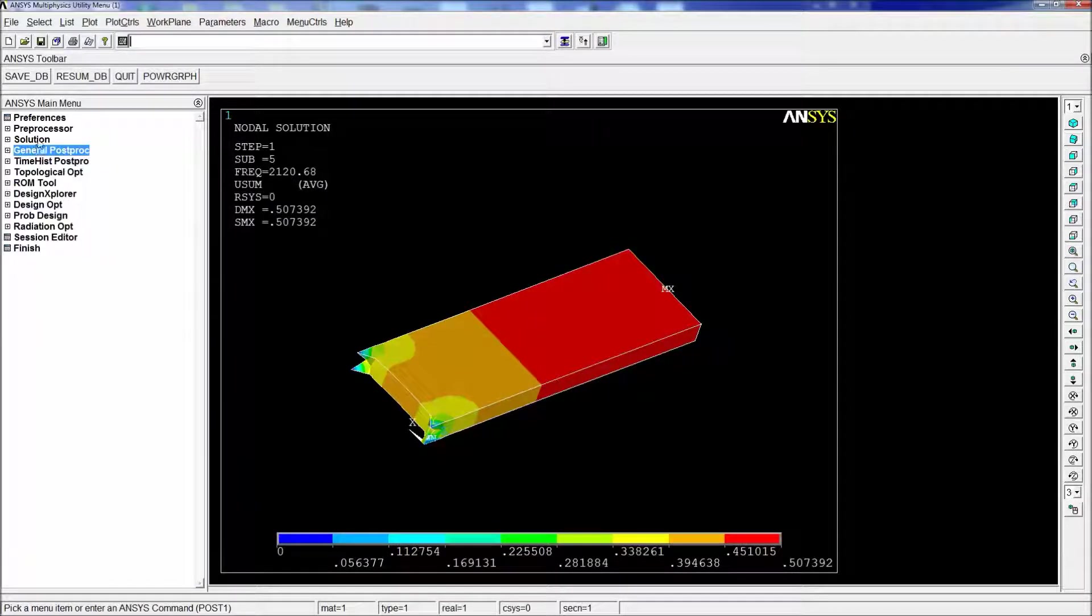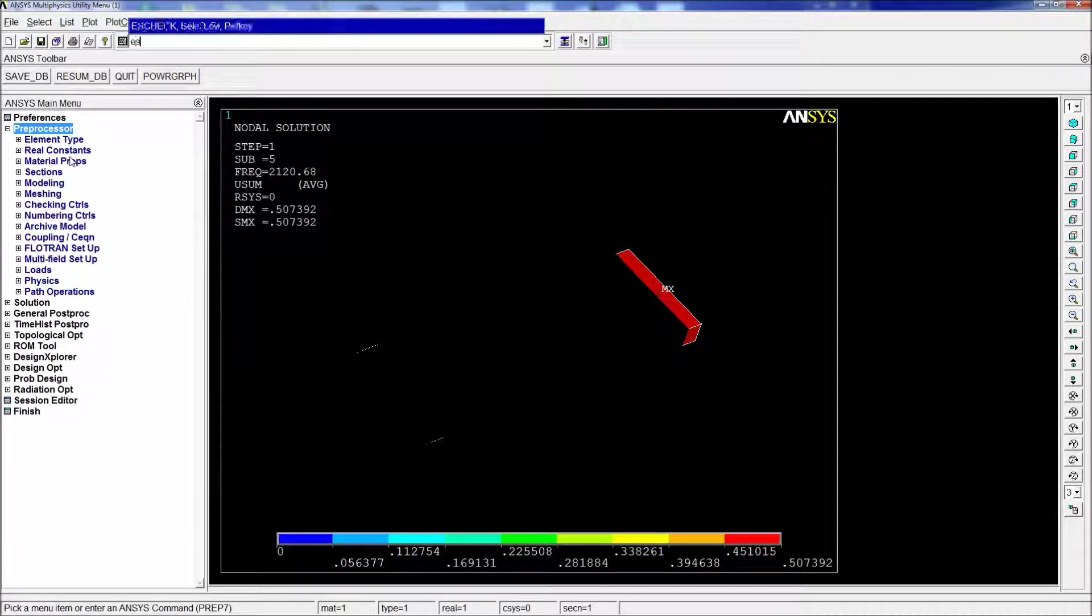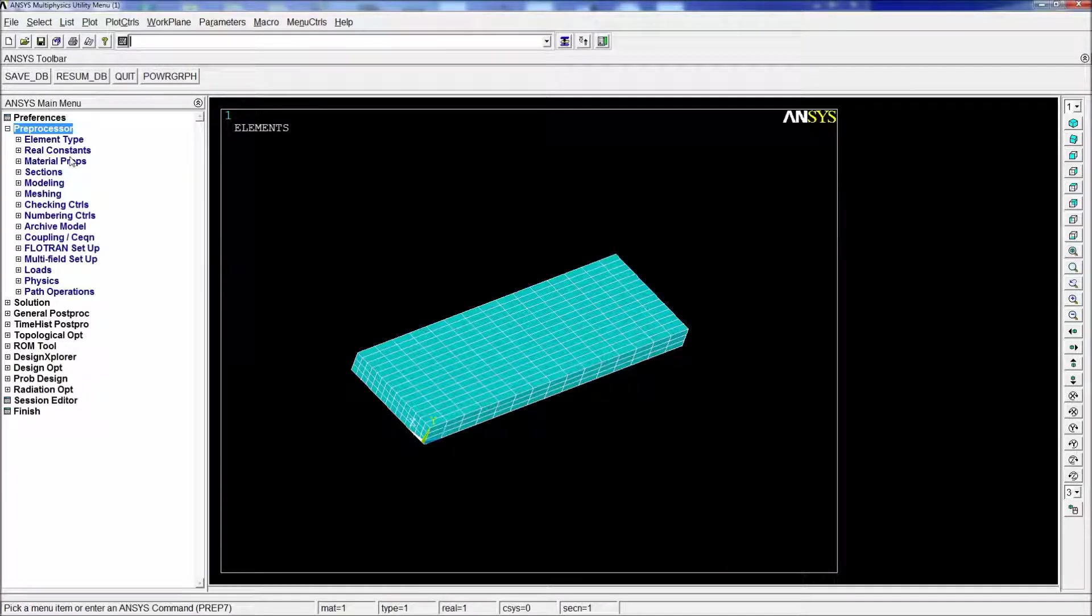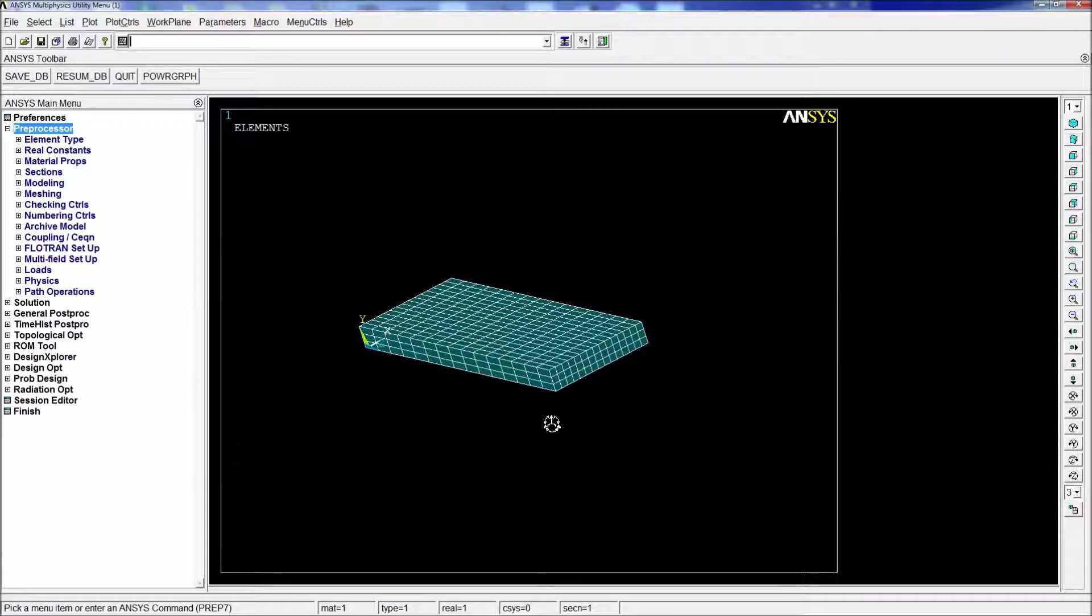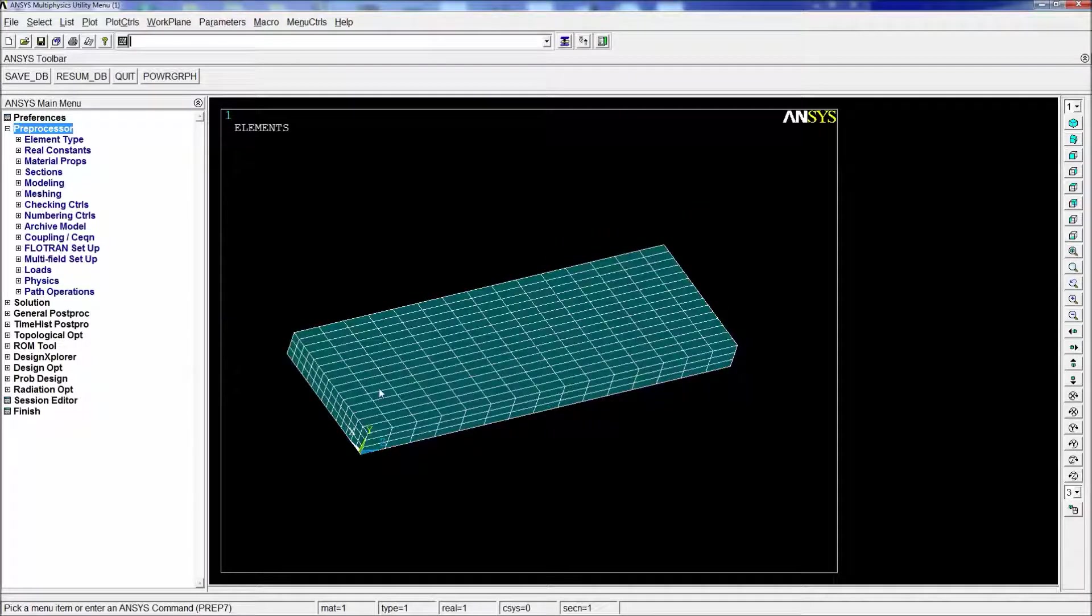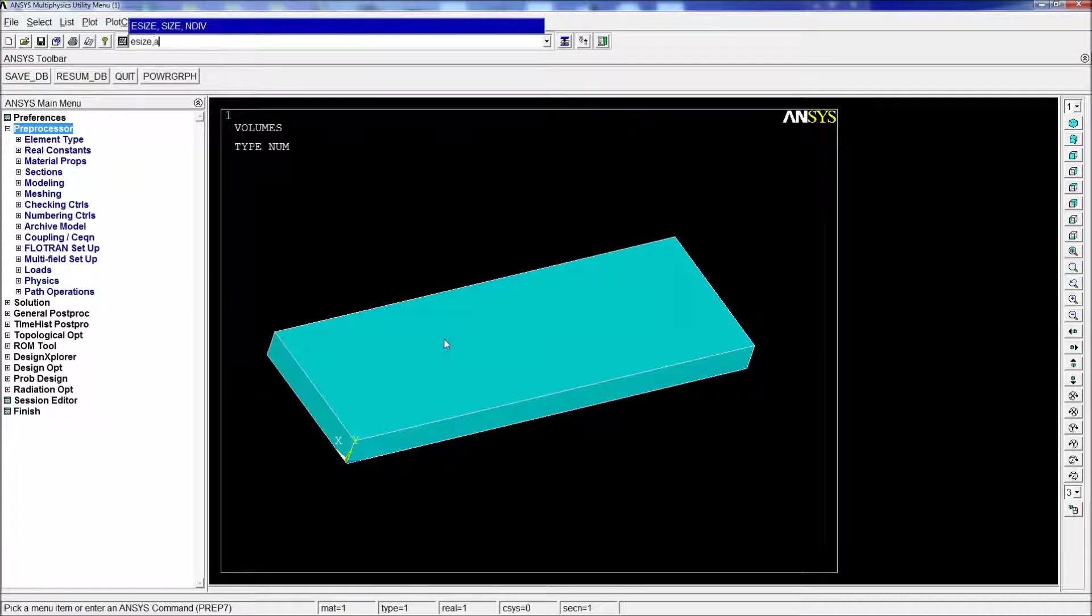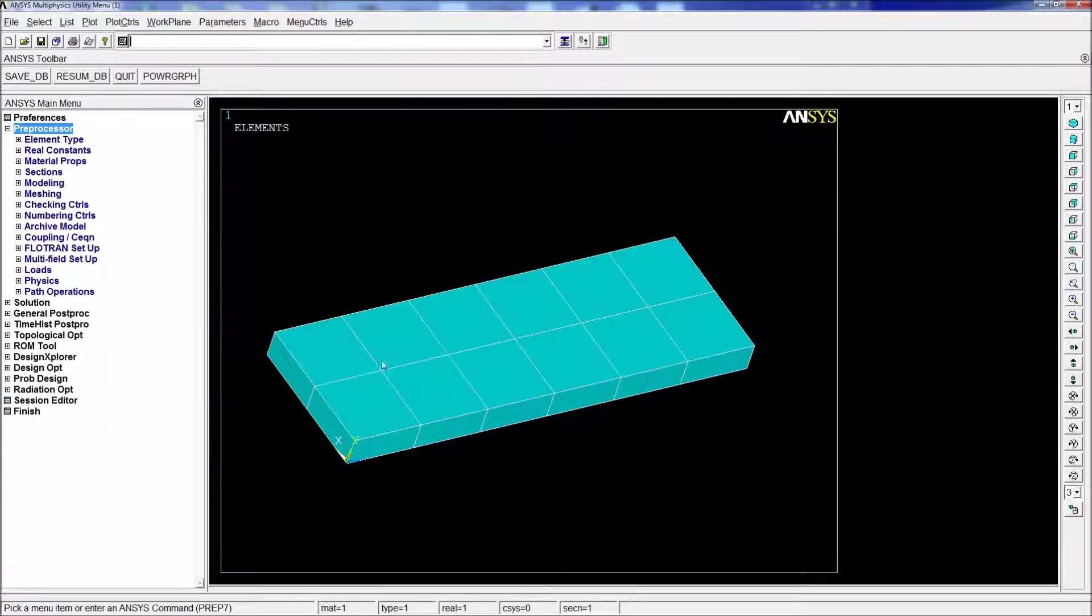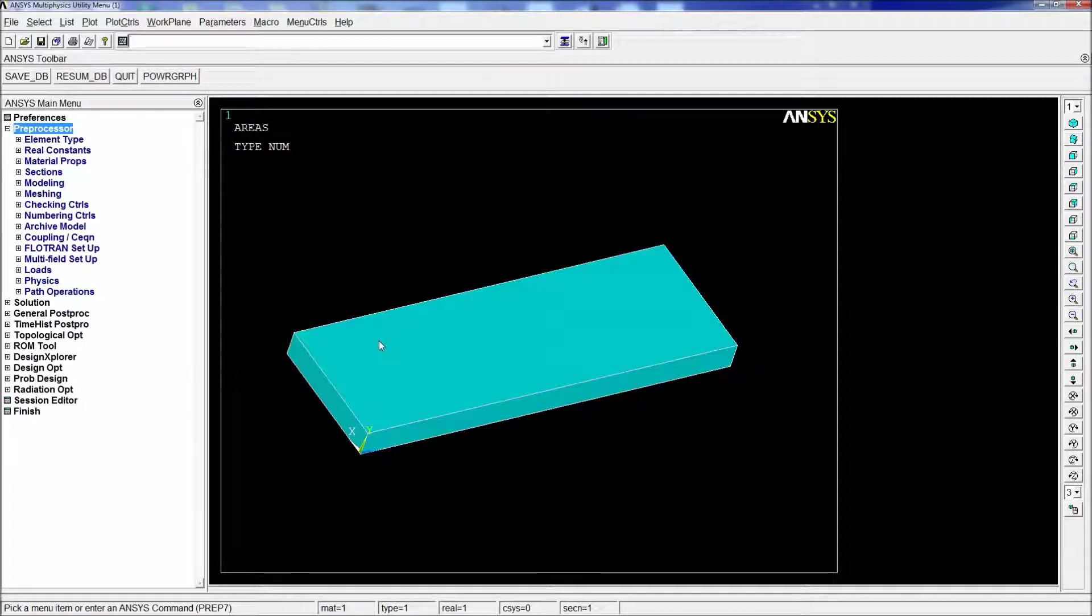So we're going to do it again. We're going to go to preprocessor. We're going to do a vClear comma all. We're going to do eSize comma all. And we're going to do half of the plot size. We're going to do vSweep comma all. Now we have three elements per thickness. There's a little confusion here. Something is not quite right. So we're going to do vClear again comma all. I'm going to look at eSize 0.05. That was a mistake. So we're going to vClear all.